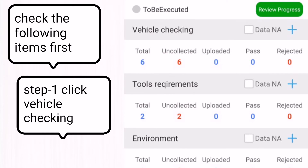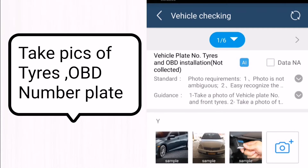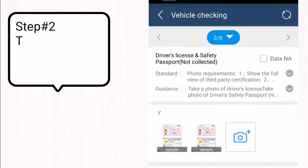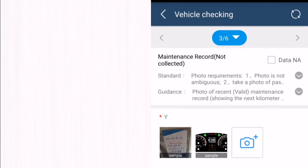First, we have to check the vehicle status — we need to check the tires, OBD, and meter for the car. We then take photos of the driving license and safety card and upload these in the software.